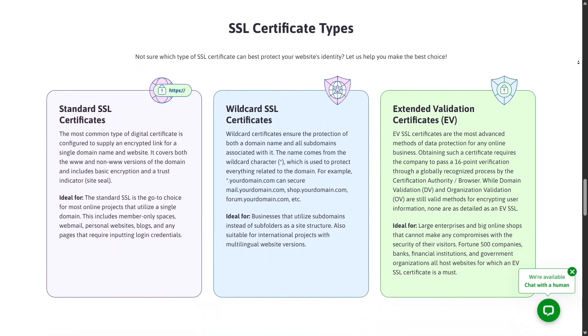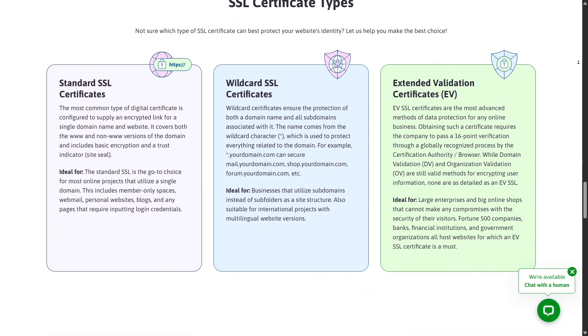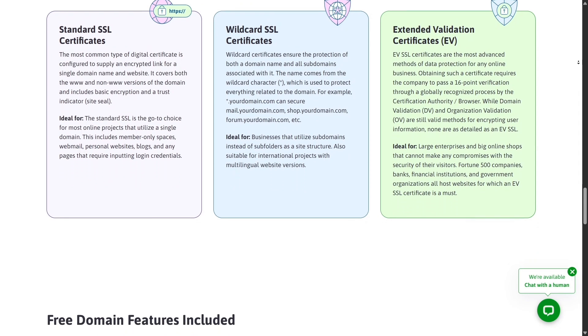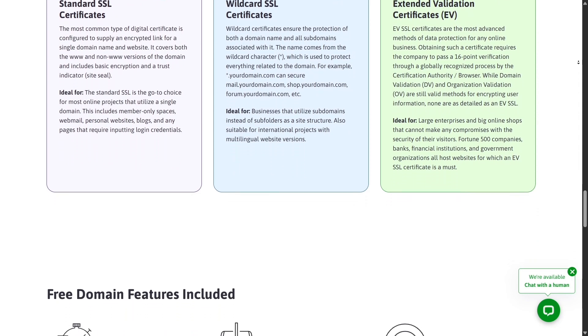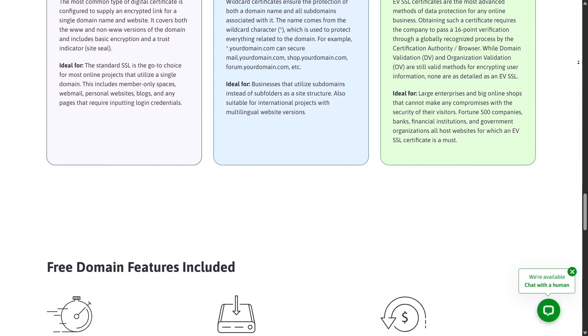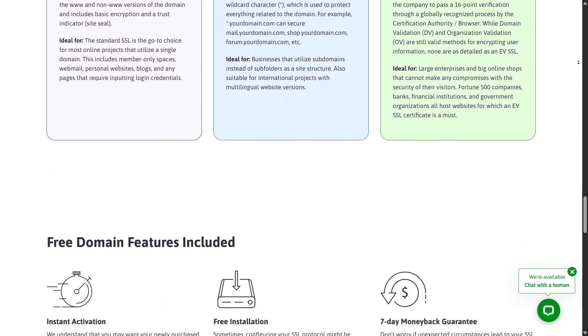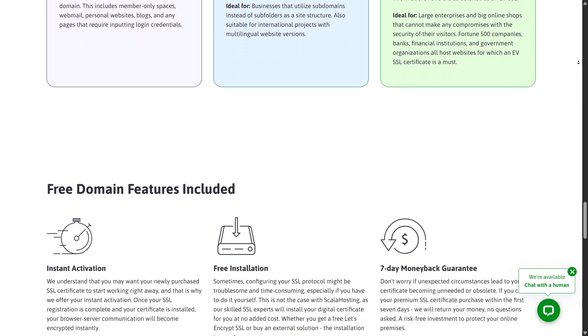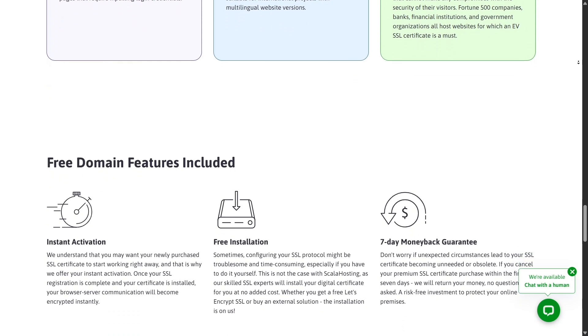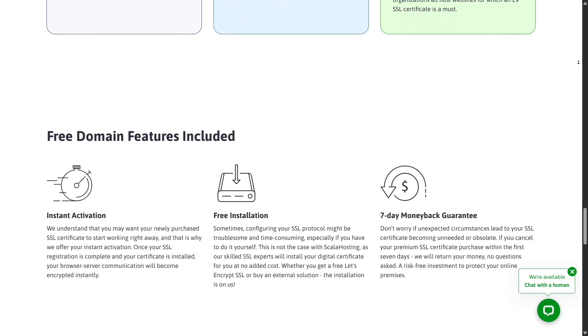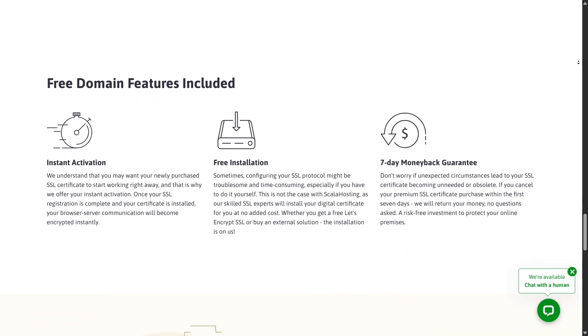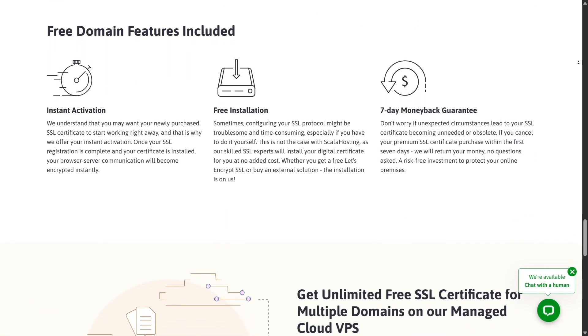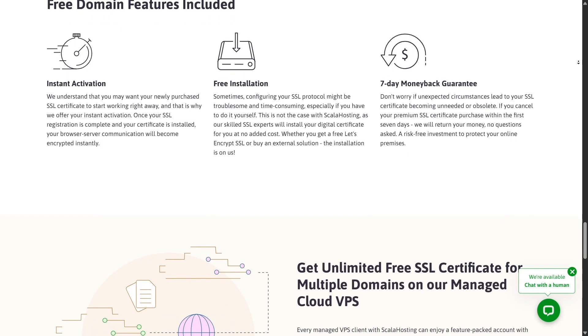Scala Hosting's managed VPS plans, on the other hand, provide dedicated resources, flexible scaling and better control, all at a competitive rate. You're paying a bit more upfront, but you get far more freedom, stability and professional-grade hosting.